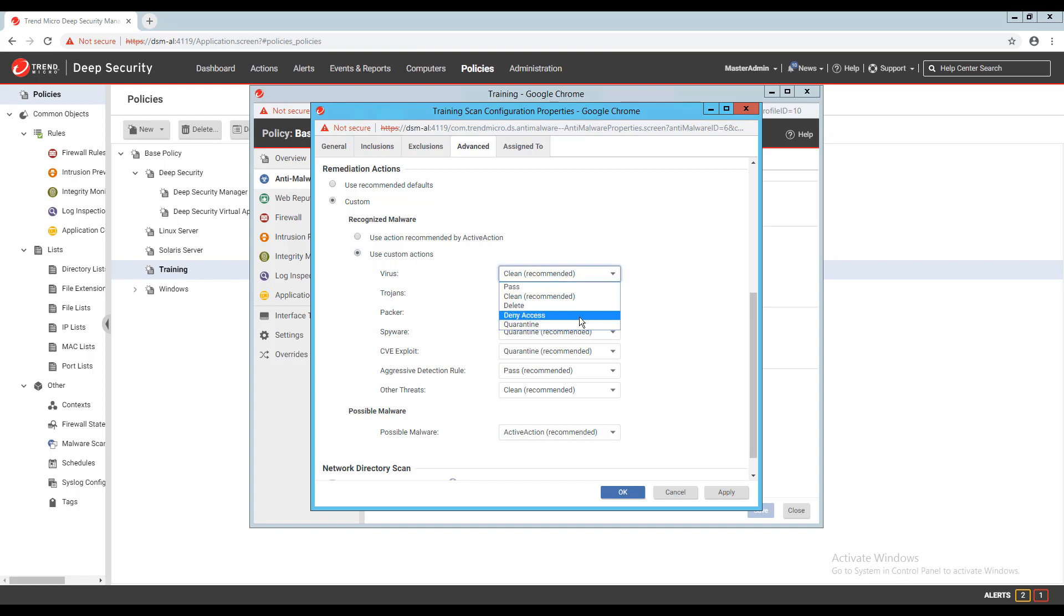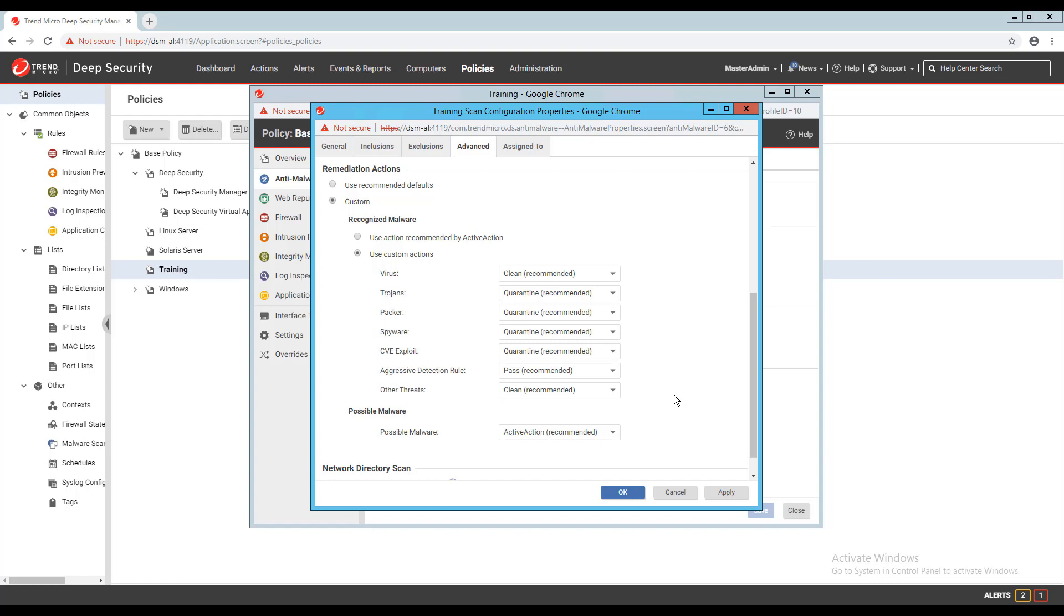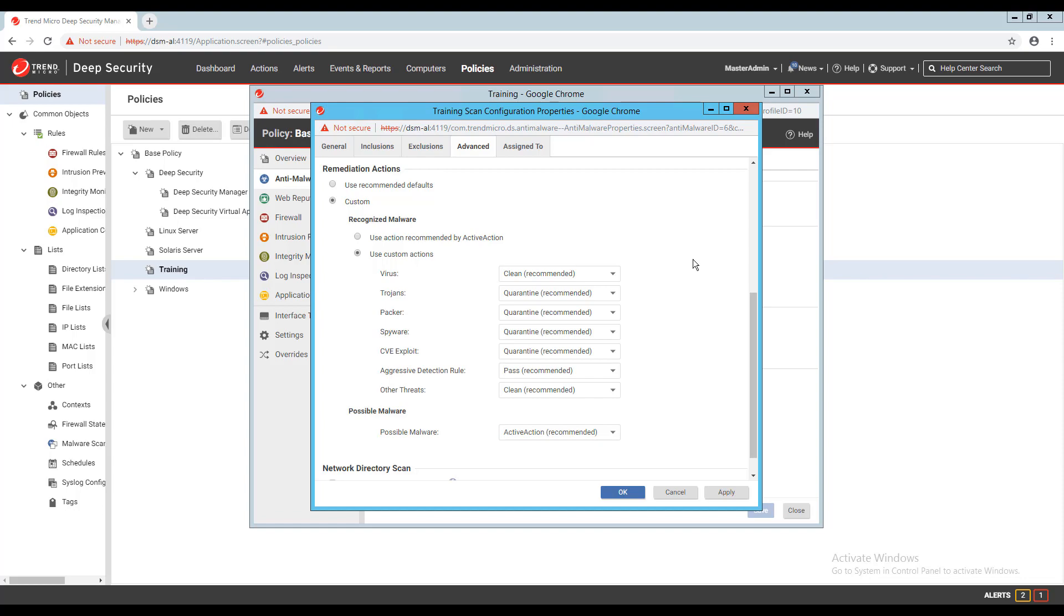For the virus and other threats type, I have the options to pass, clean, delete, deny access, and quarantine. All other malware types I have the same options, except for clean. The active action feature mentioned on this page is a predetermined action decided by Trend Micro of how to handle the different types of malware. If you're unsure of how these remediation actions should be configured, it's best to leave the recommended defaults option selected.